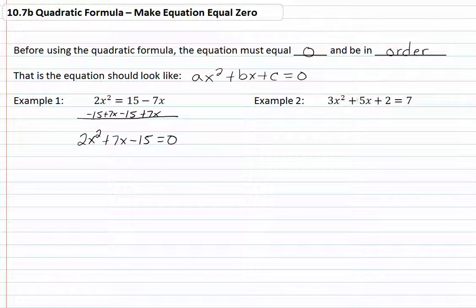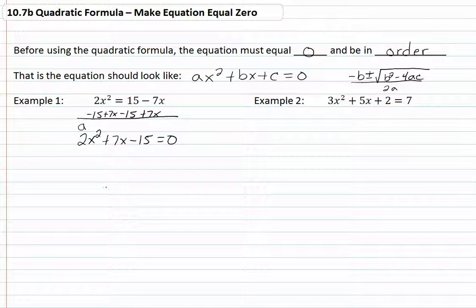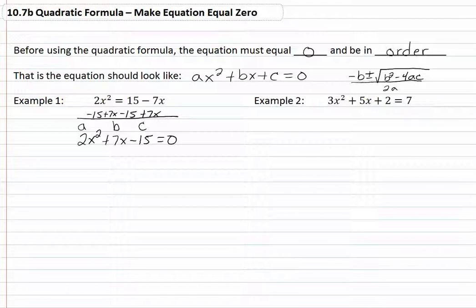Our formula is negative b plus or minus the square root of b squared minus 4ac, all over 2a. So we have an a that is 2, a b which is 7, and a c which is negative 15.